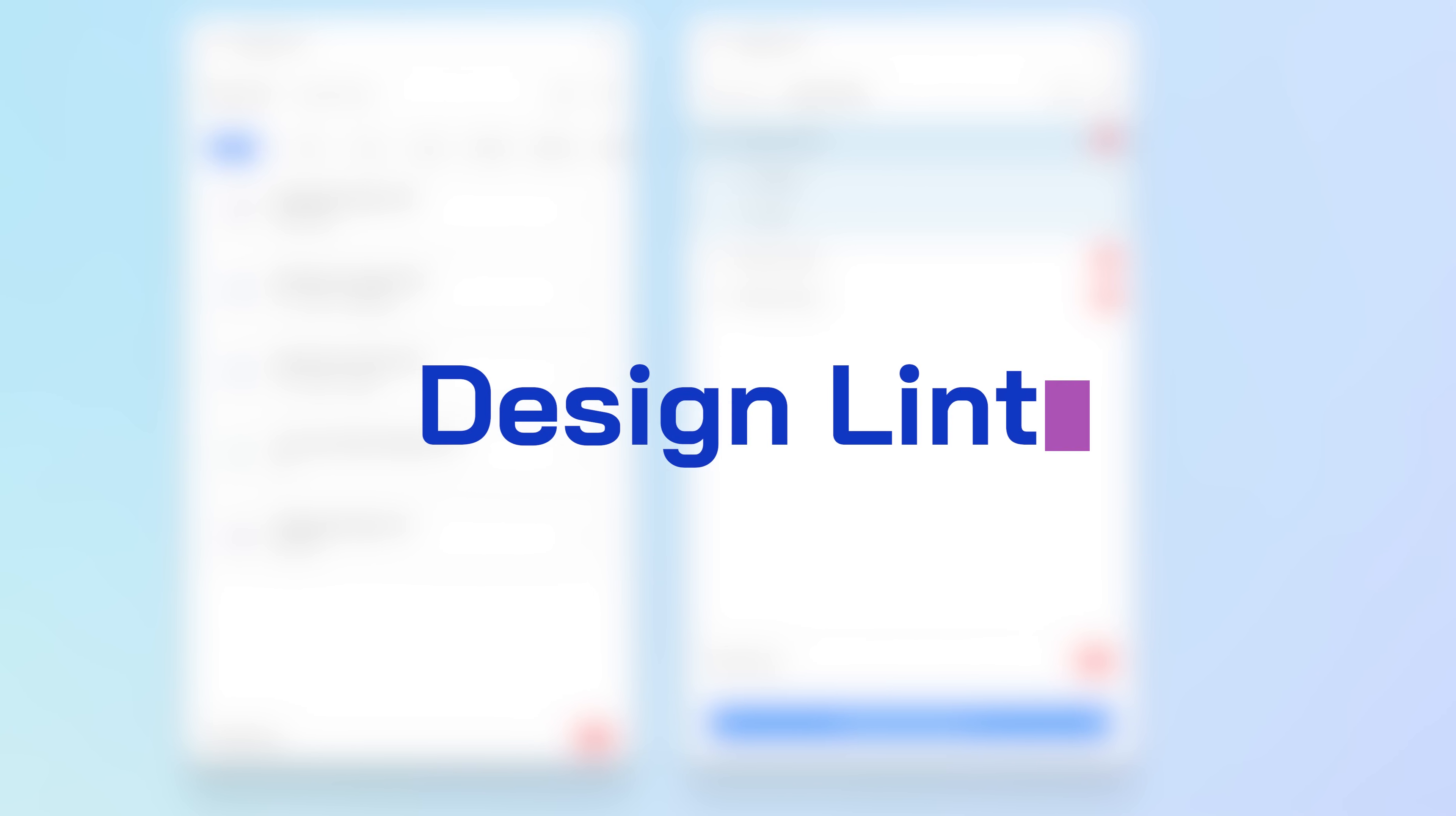And the fifth one, which is the last one, is design lint. So you can actually find and fix errors in your designs with this tool. Like it would check all of your types, all of your texts, see if there's any inconsistency there, checks your corner radius.